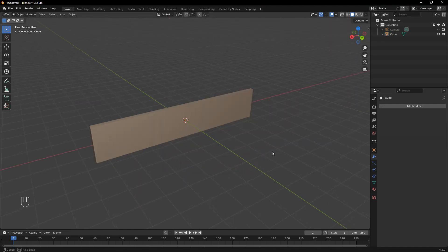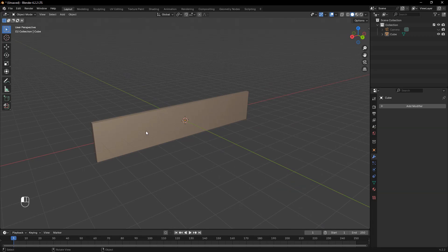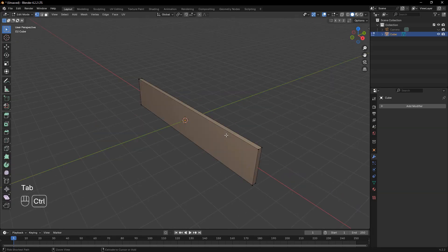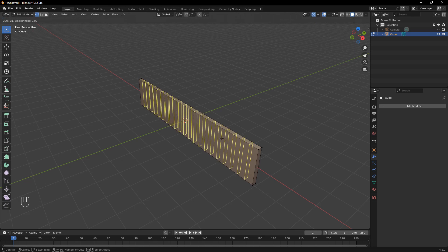First, select your object and add a loop cut, Ctrl-R, to create additional geometry. This ensures a smoother bend when we apply the deformation.